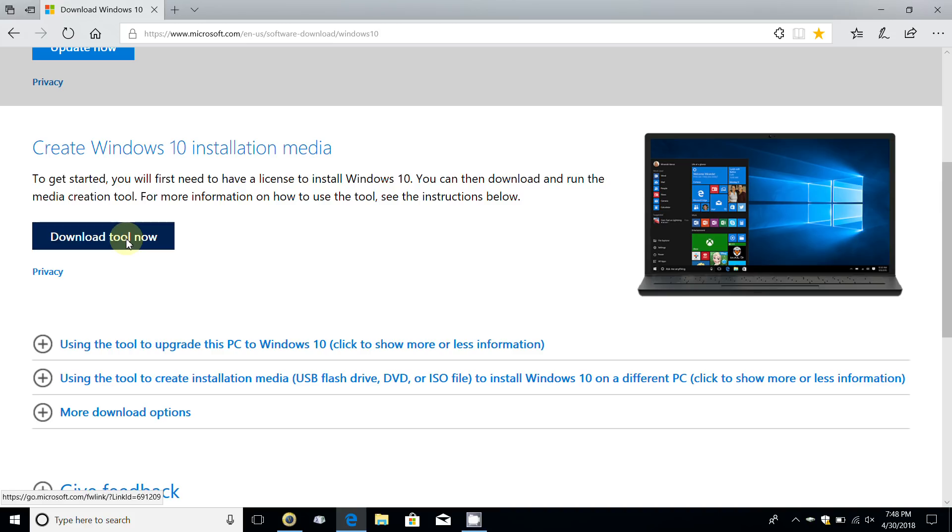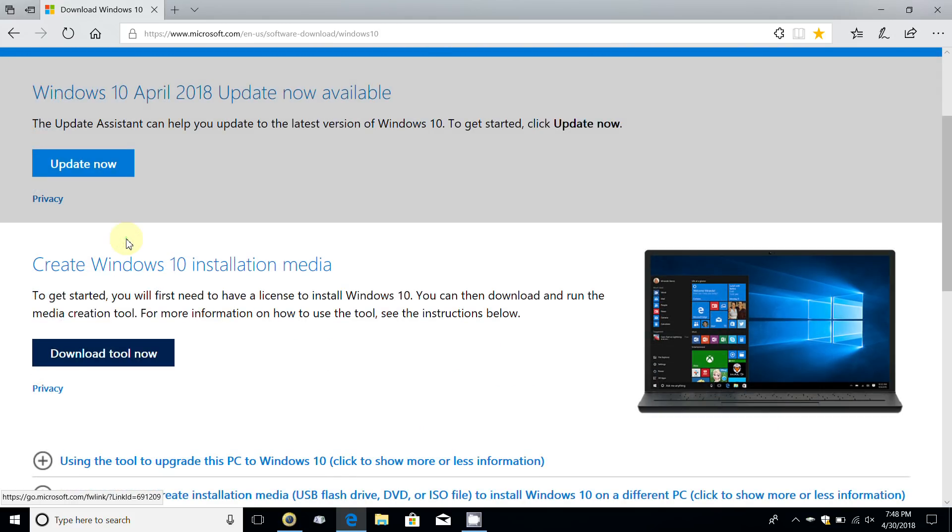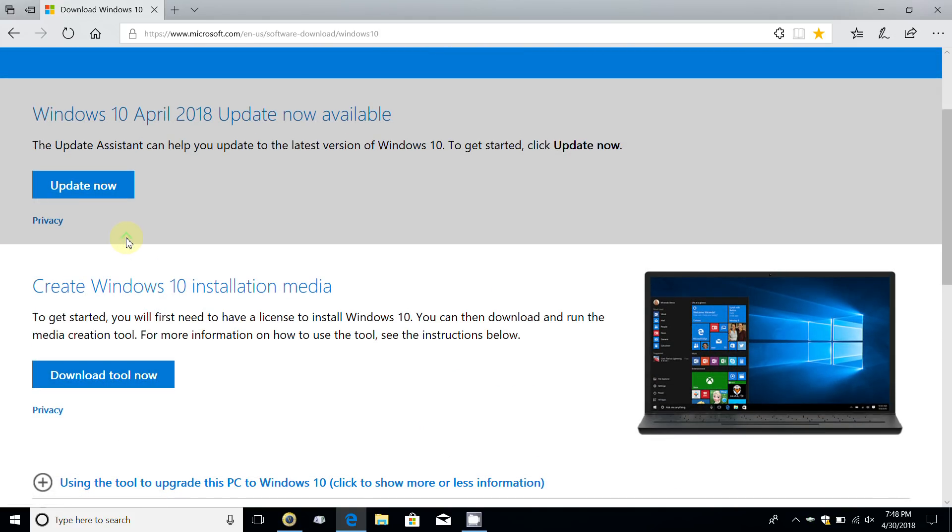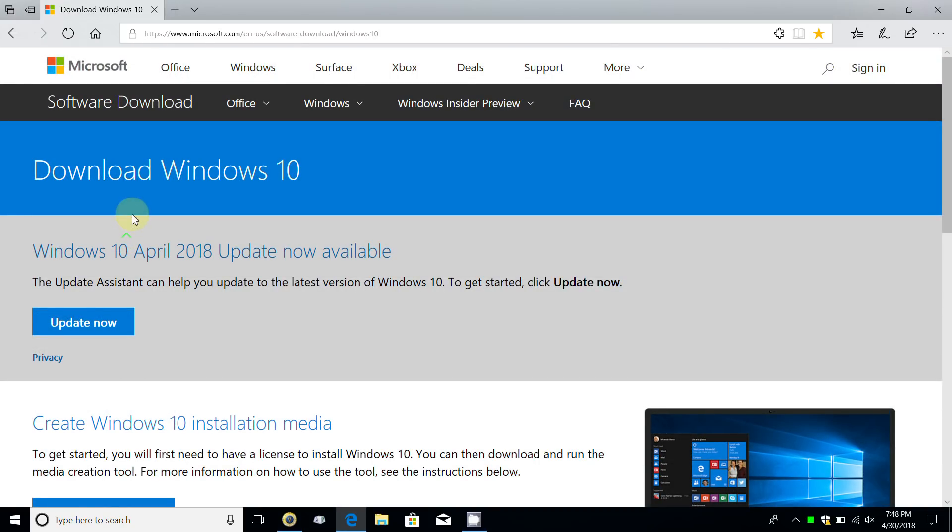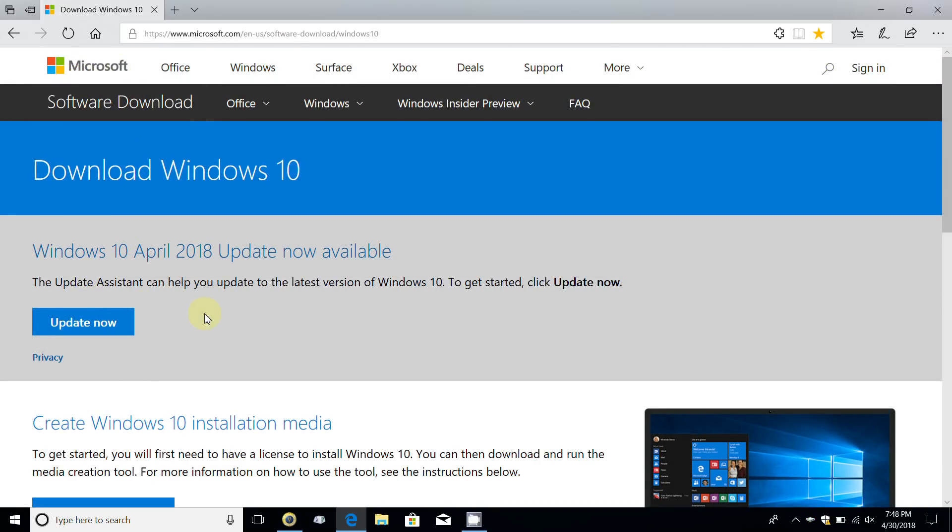If you're going to make installation media and put that on a USB or DVD and install it on another computer, make sure you do have a license key for that computer if it's not already on Windows 10.